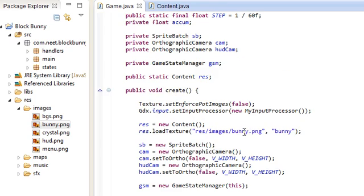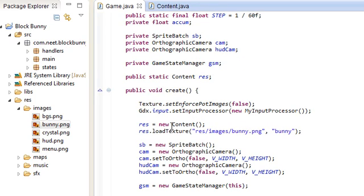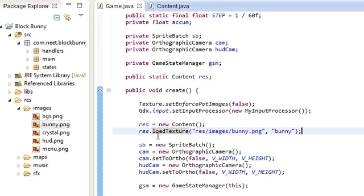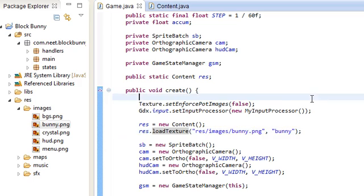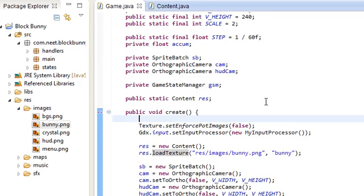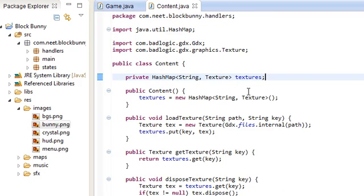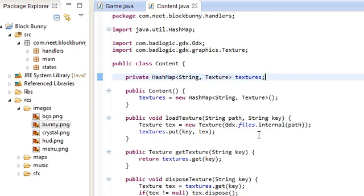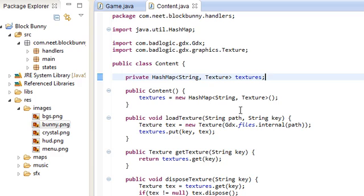Now you can just grab textures whenever you want. Just load it up, and then grab it with getTexture. And then if you don't need it anymore, dispose of it with disposeTexture. That's pretty much it for my resource manager. Real simple to use.